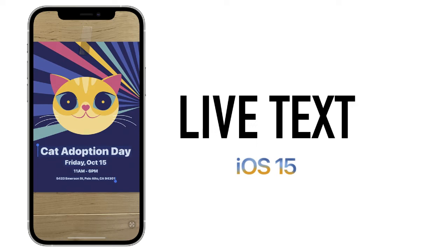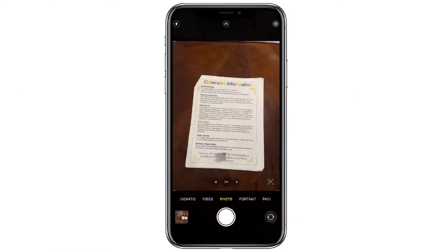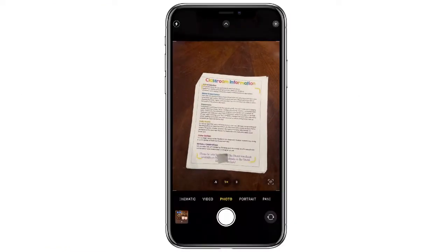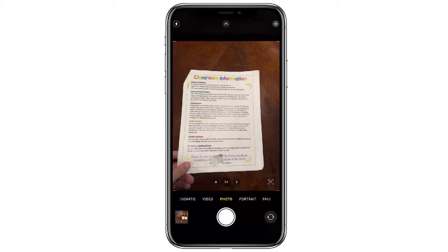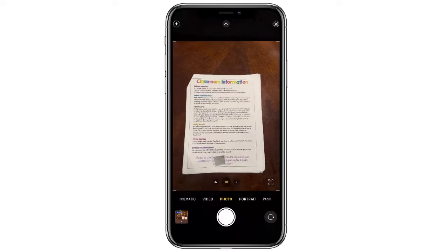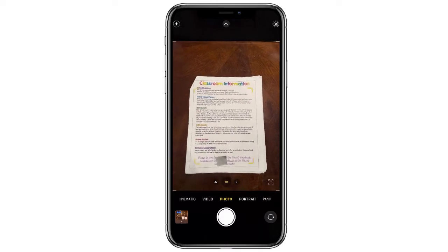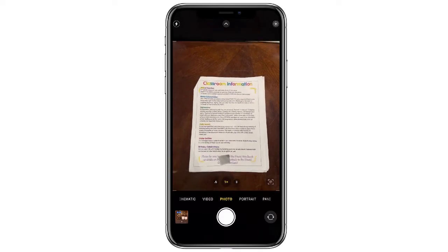I want to show you one of the coolest features for your iPhone if you've upgraded to iOS 15. It's called Live Text and it will let you pull text off any photo.